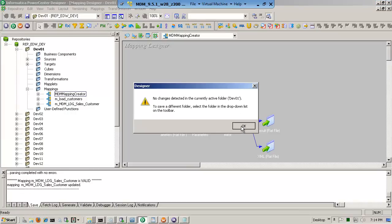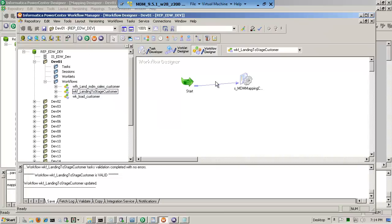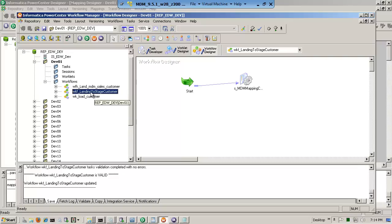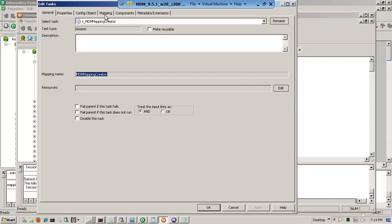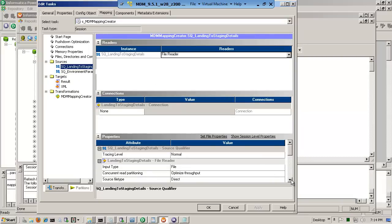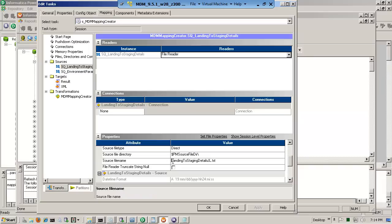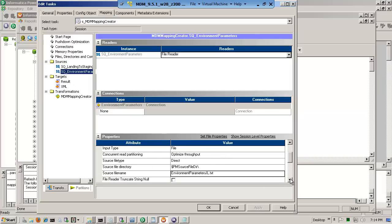I have already created the workflow. I'm in dev04 and I have a workflow called WKF_Landing_to_Stage. You open it, make sure that it is the correct session running the mapping, and you go configure it. Remember the two definition files — the landing-to-stage and the environment. Here it is: source is landing_to_stage_details_jl.txt, then the environment parameters file, also ending in jl.